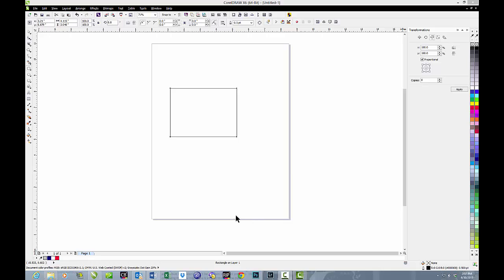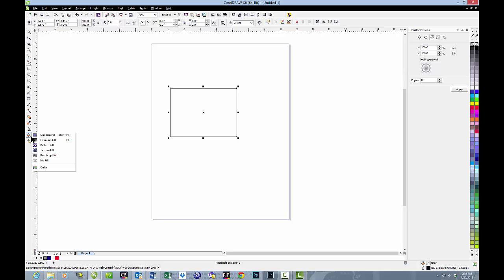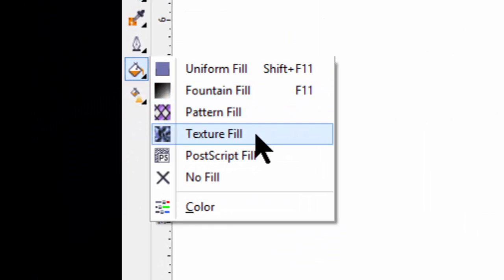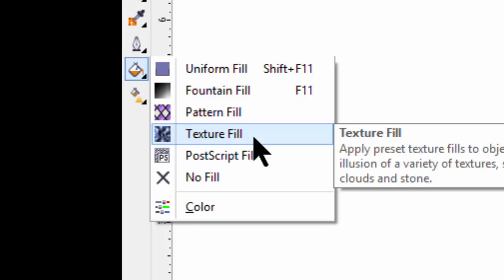In today's session we're going to talk about texture fills. As with all fills, we're going to find that under the icon almost to the bottom of the left hand screen.